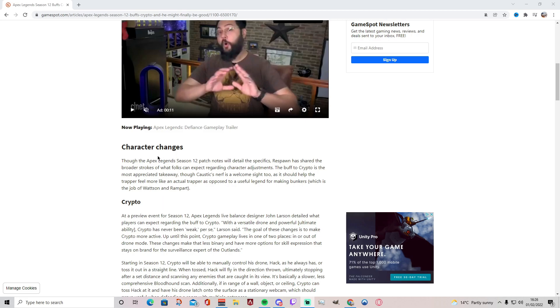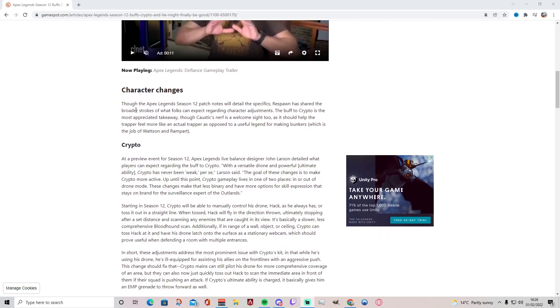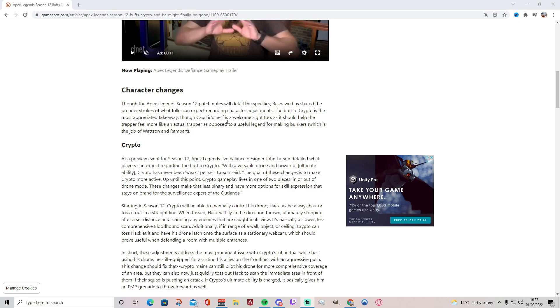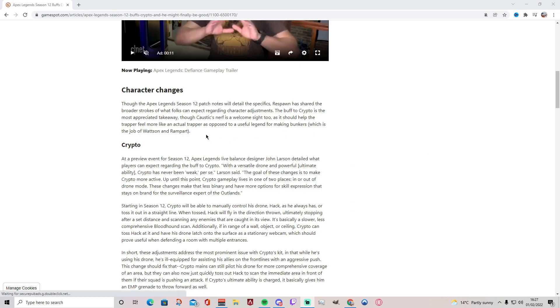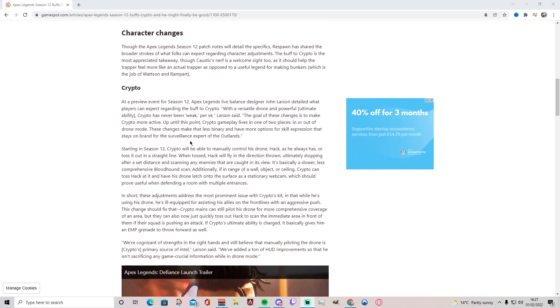Character changes. Though the Apex Legends Season 12 patch notes will detail the specifics, Respawn has shared the broader strokes of what us gamers can expect regarding character adjustments. The buff to Crypto is the most appreciated takeaway. The Caustic's nerf is a welcome sight too, as it should help the trapper feel more like an actual trapper as opposed to a useful legend for making bunkers, which is the job of Wattson and Rampart.